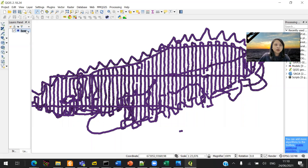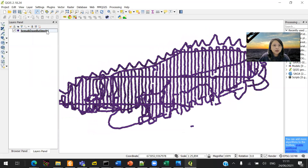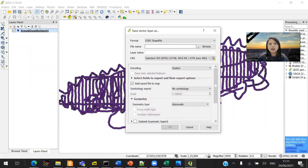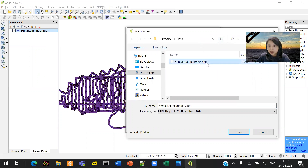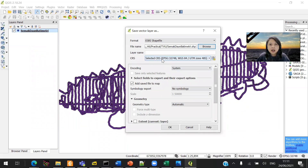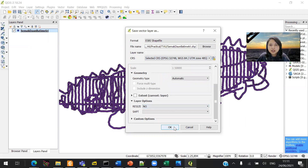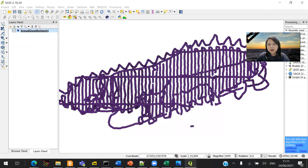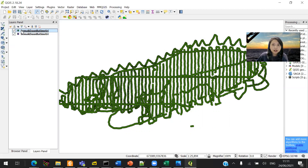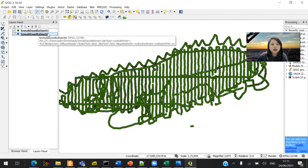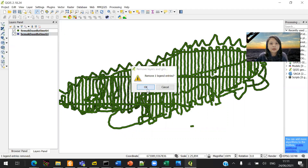It will be easier if you save the data as a shapefile. Right-click your layer in the Layers panel and select 'Save As'. Choose a folder you remember, make sure the CRS is set to UTM 48S WGS84, and click OK. Once saved, you can remove the original .dat layer by right-clicking it and selecting 'Remove Layer or Group'.